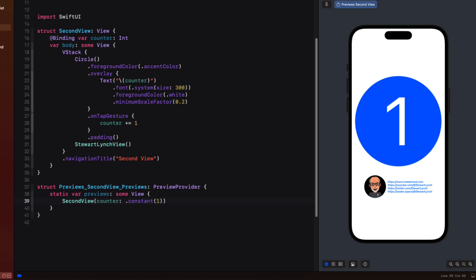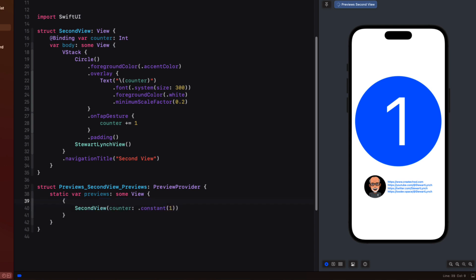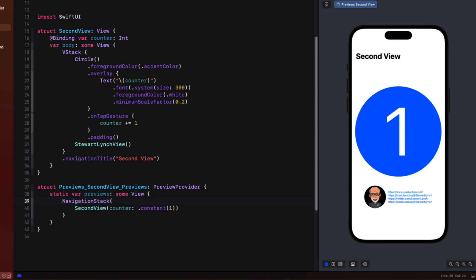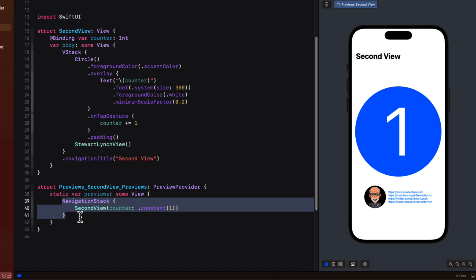Views that are pushed onto the navigation stack inherit the navigation stack so we don't need to create it in the view but we lose the preview display because the preview is simply presenting the view as it sees it here in this code and it has no idea that it had been pushed onto a navigation stack. So we can fix that in the preview provider by simply embedding it within a navigation stack.